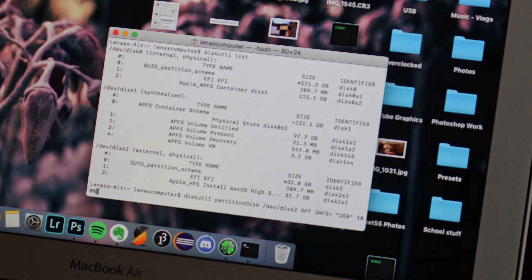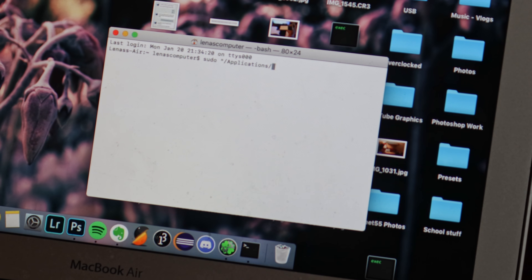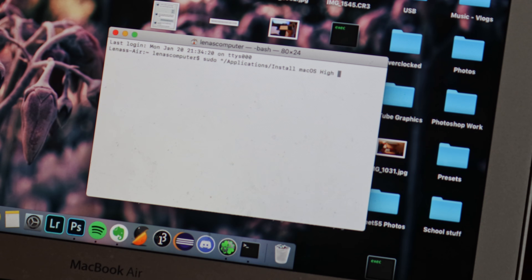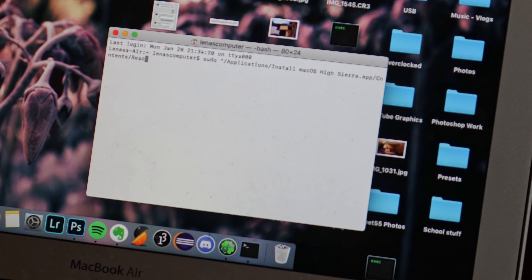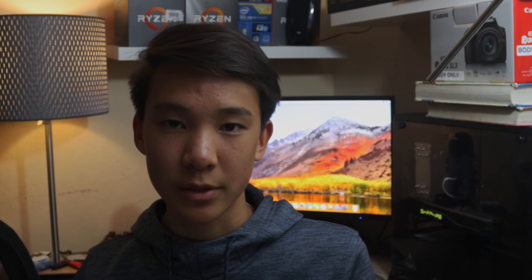Next, you're going to need to download the latest version of macOS from the App Store. Once that is done, enter the following command: sudo slash application slash install macOS, and then your version of macOS.app, slash contents, slash resources, slash create installed media, dash dash volume, slash volume, slash USB. This is going to take some time, so just be patient and wait, and it will tell you when it is done.